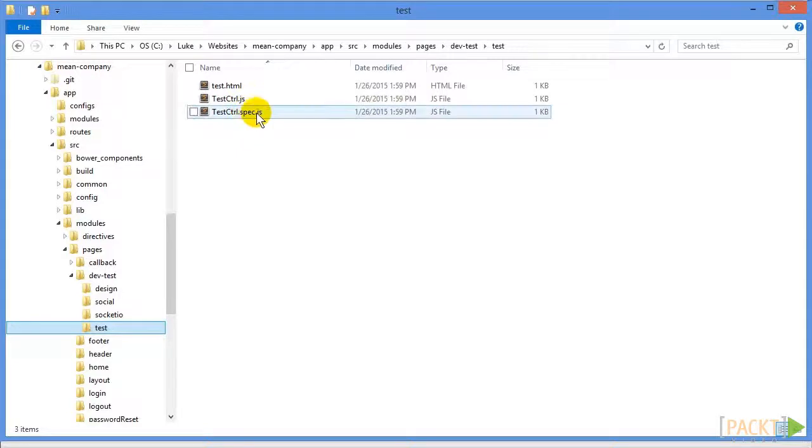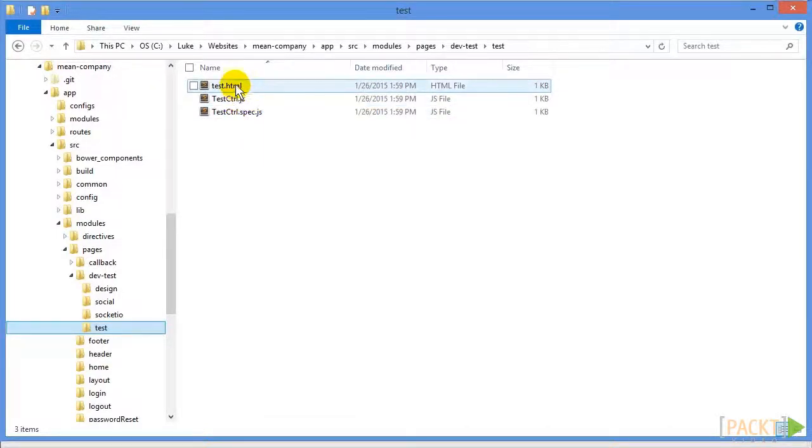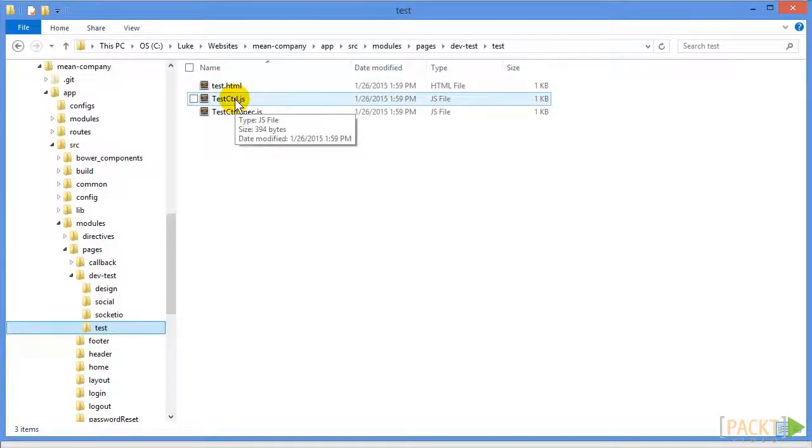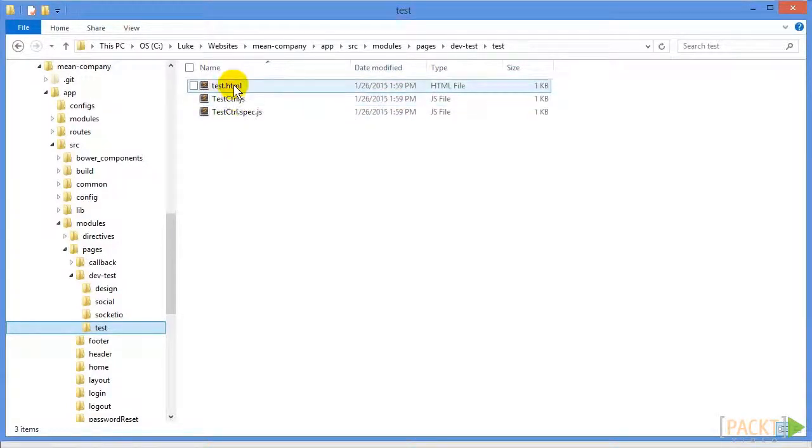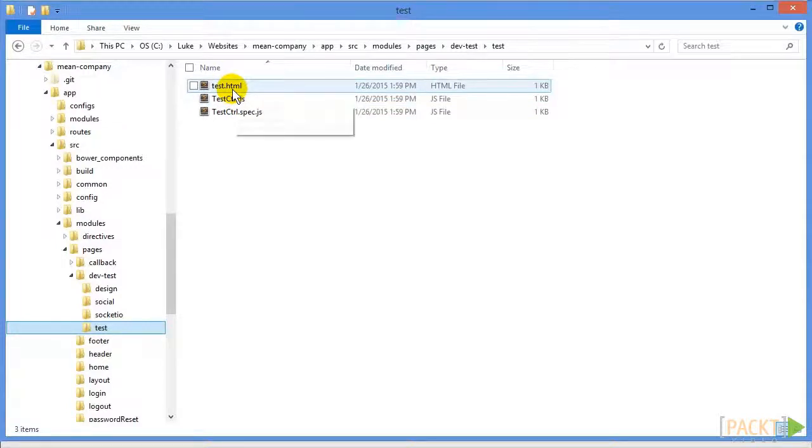The .spec one is a test file. We'll come back to that later, but for now, we're going to focus on the HTML and the JavaScript file. And you'll notice there is no less file here. Not all pages require one, but we can create one.